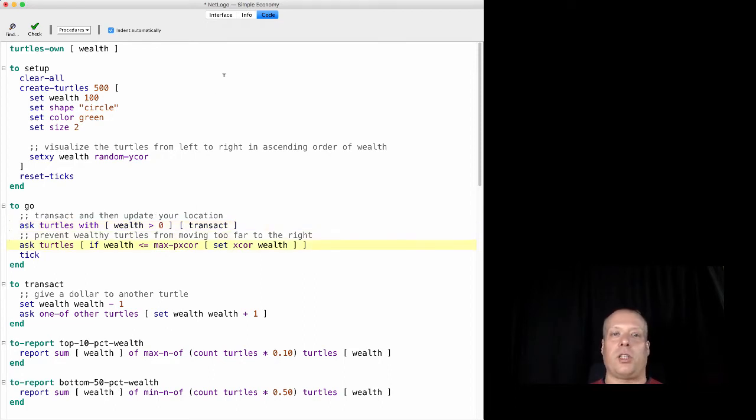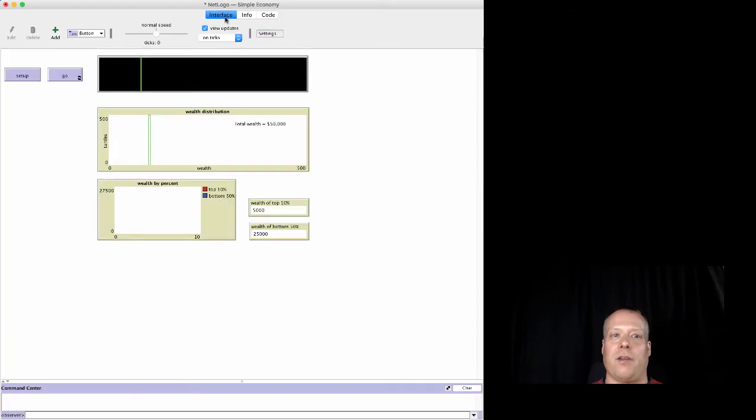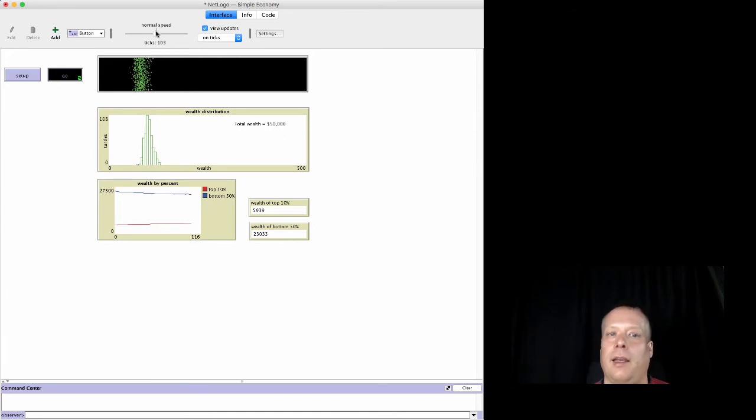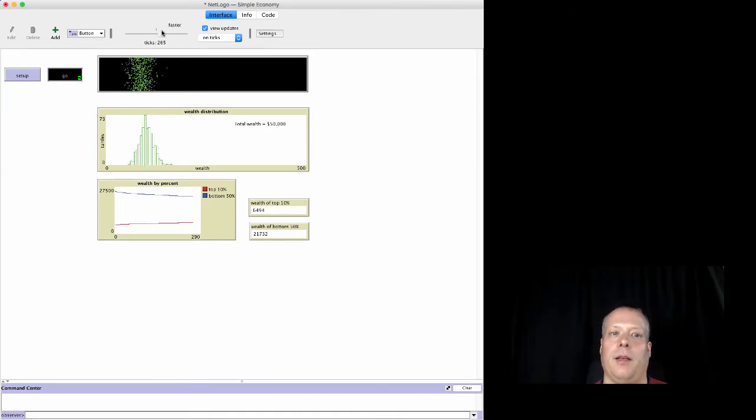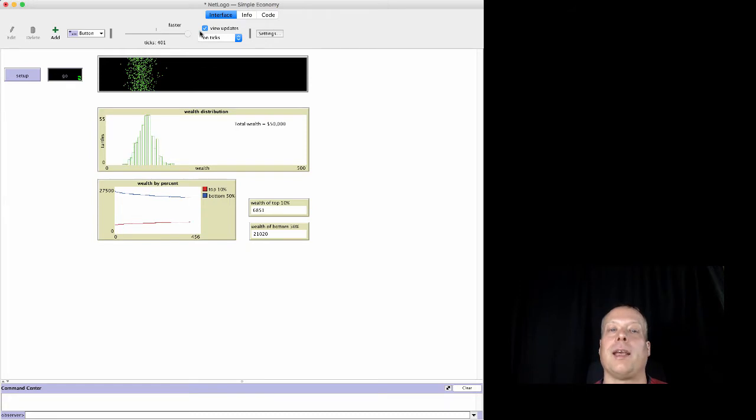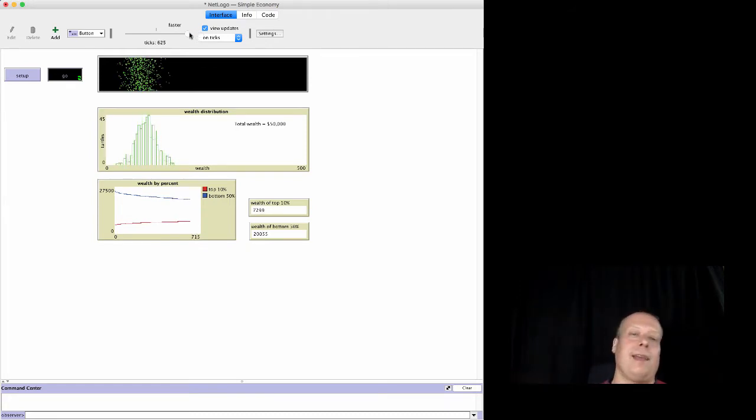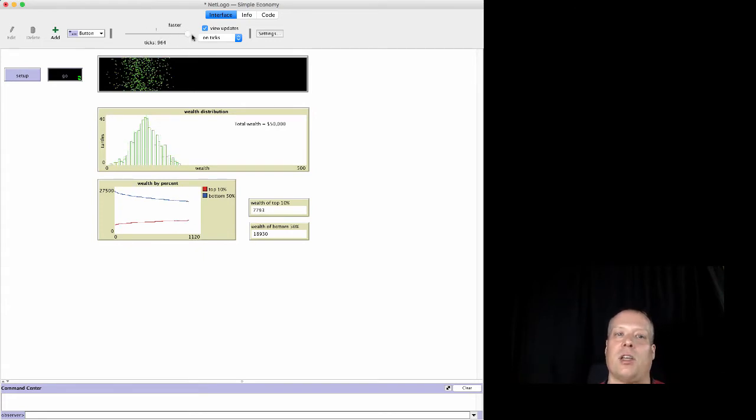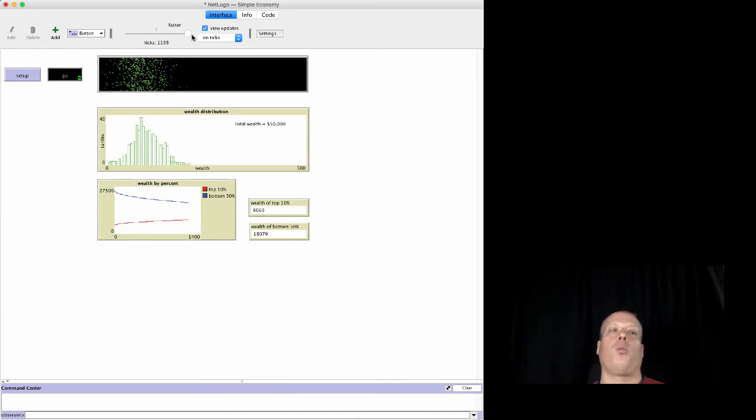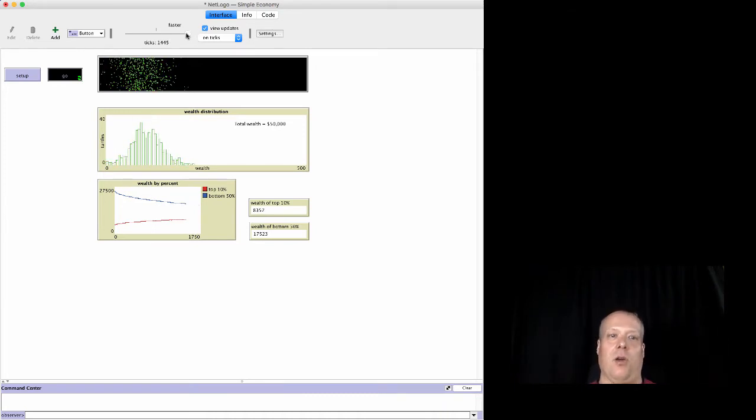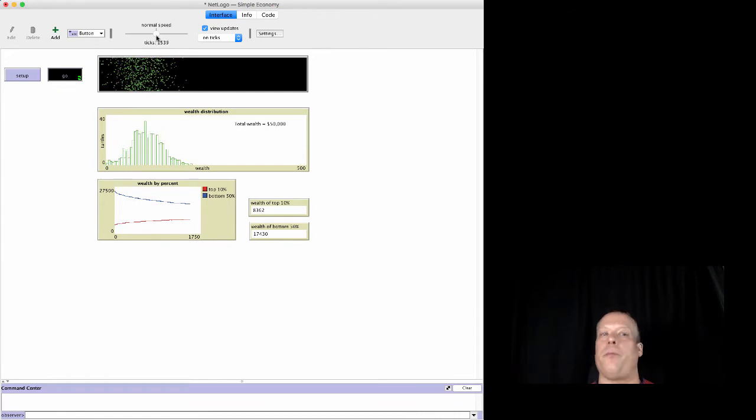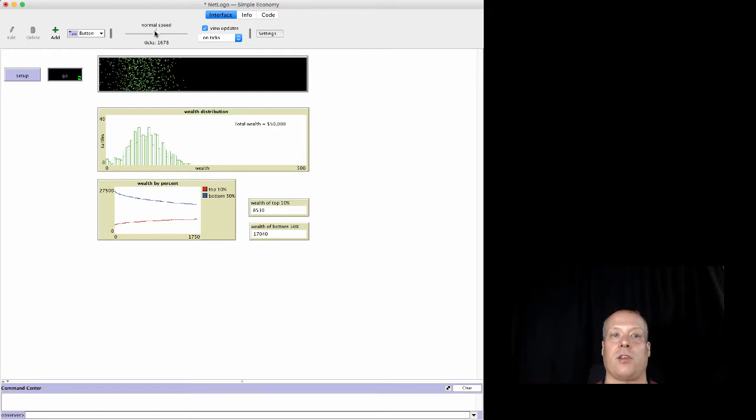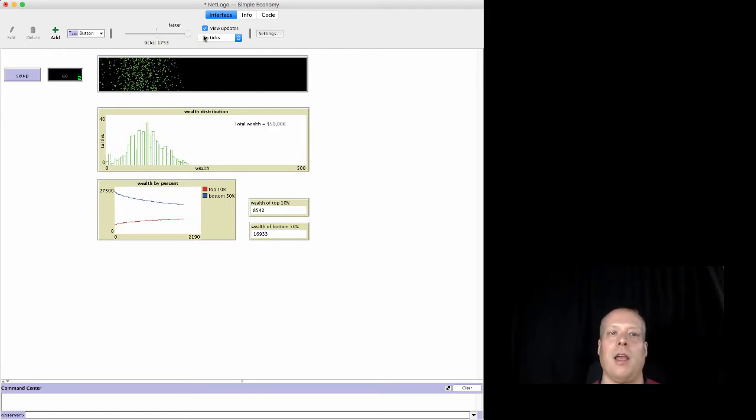However, there's one other small issue we can run into. It is possible as we continue to run our model again and again. We could get some agents that are going to be way down on the right hand side of the world, and what we don't want to do is have them actually move off the world. So we're limited on the left side by zero because our agents can't have less than zero dollars. We've just built that and they can't spend a dollar they don't have. There's no debt in this particular model.